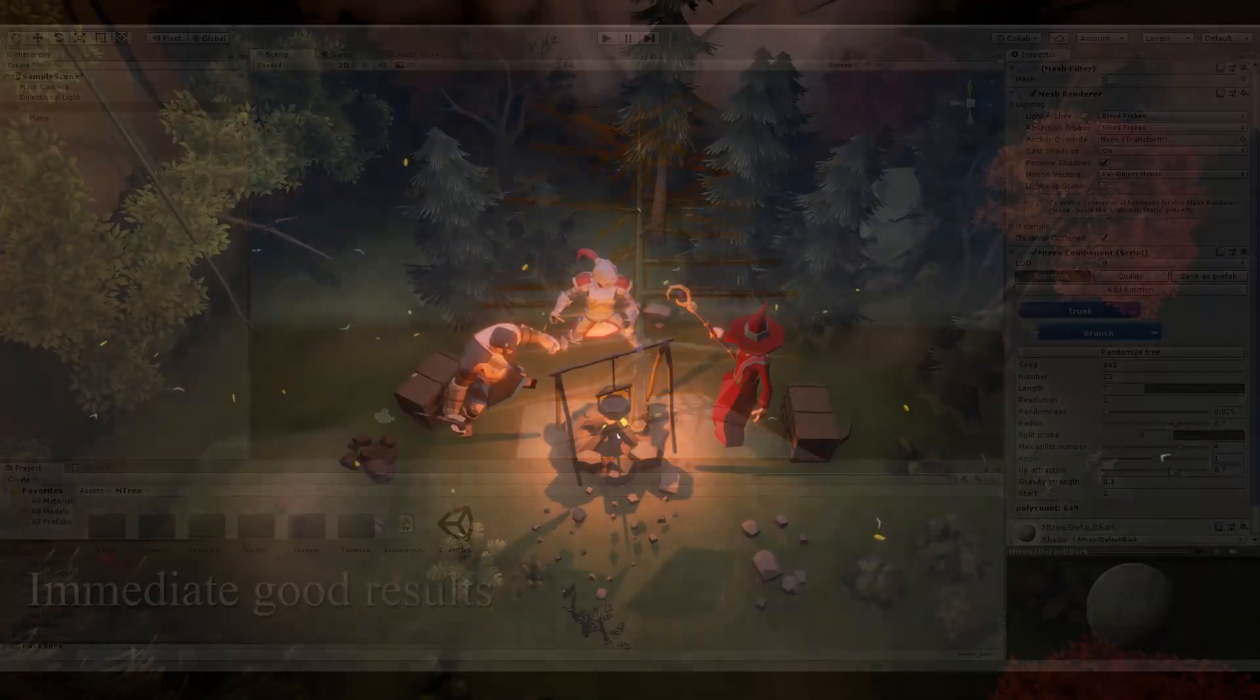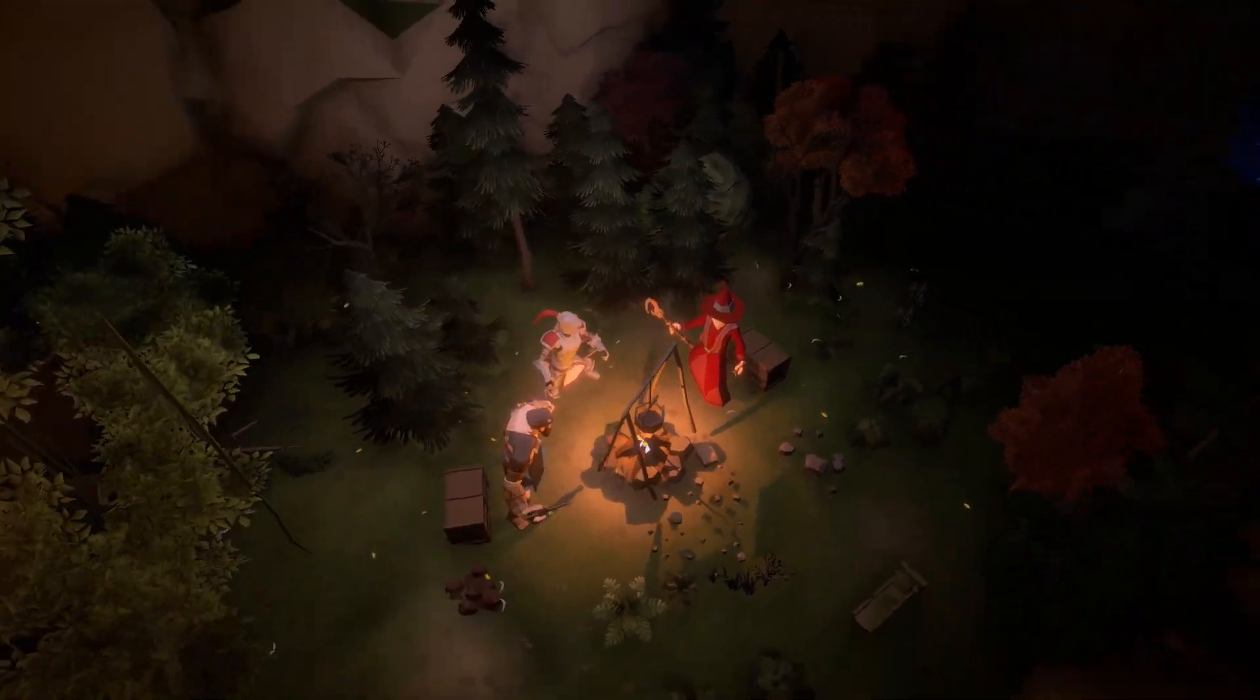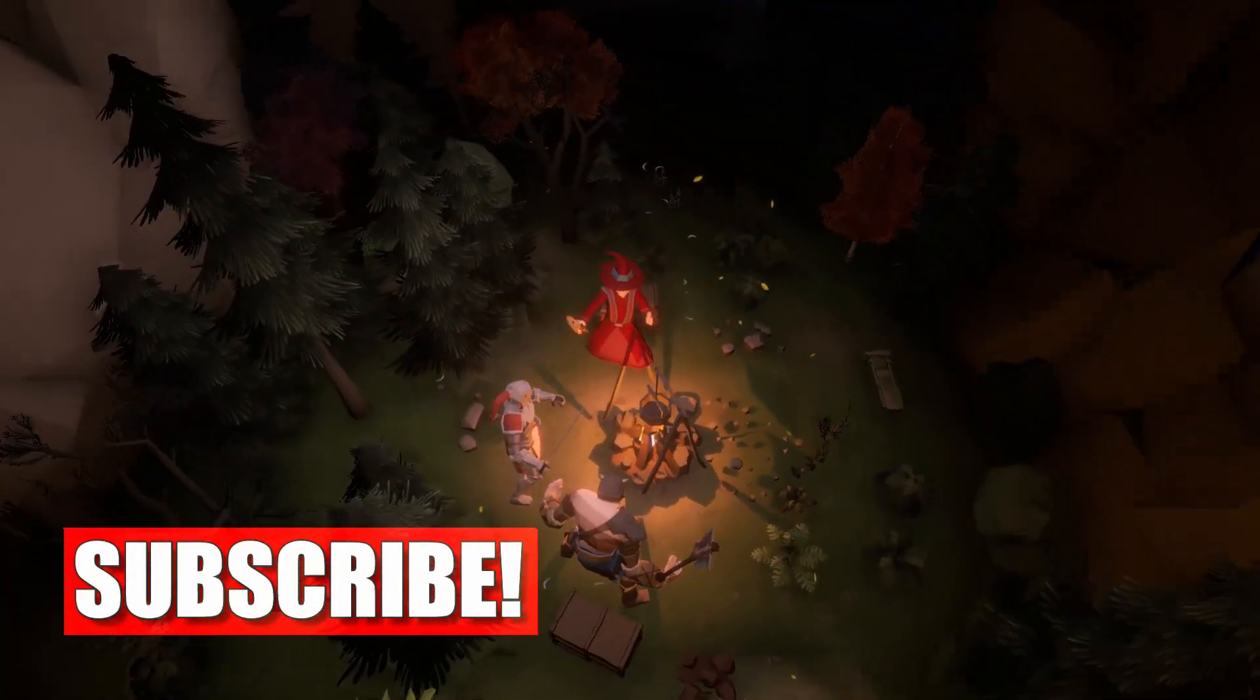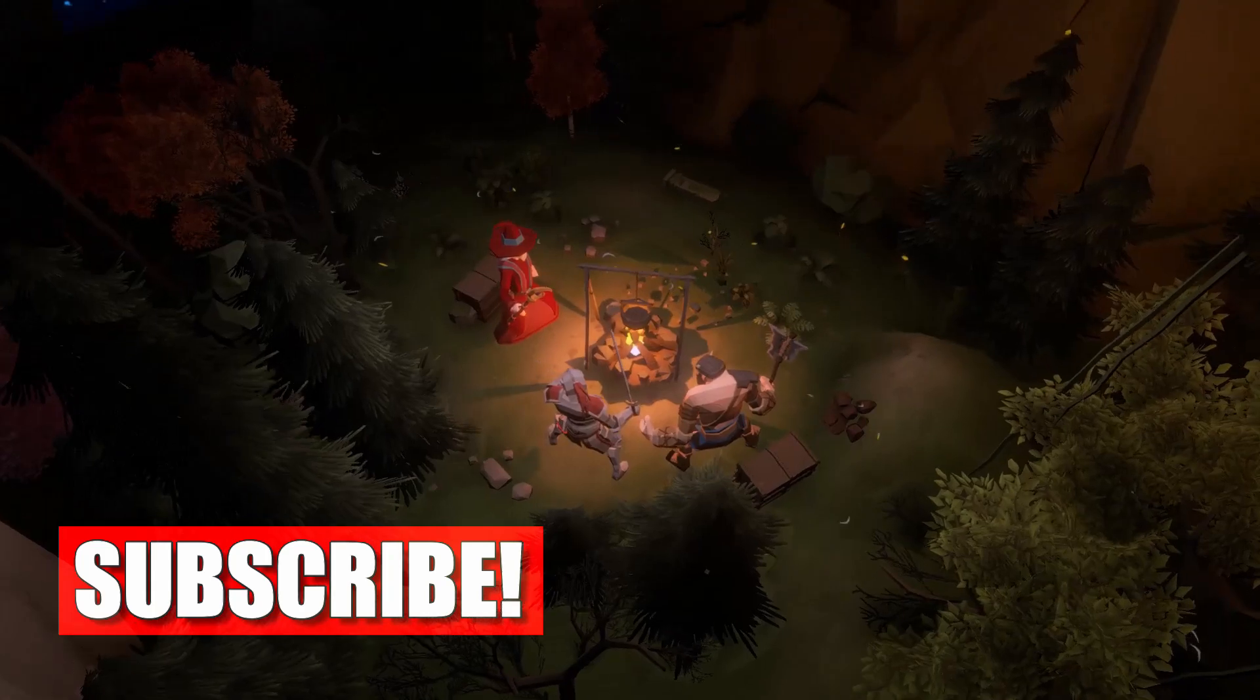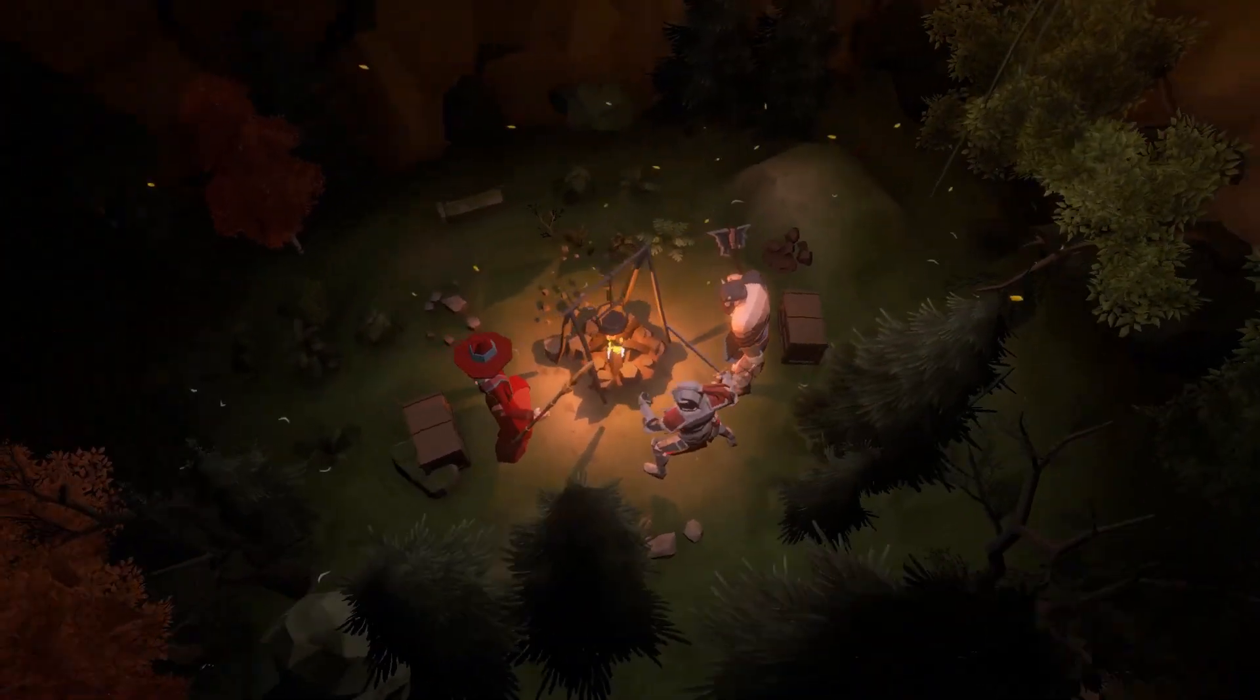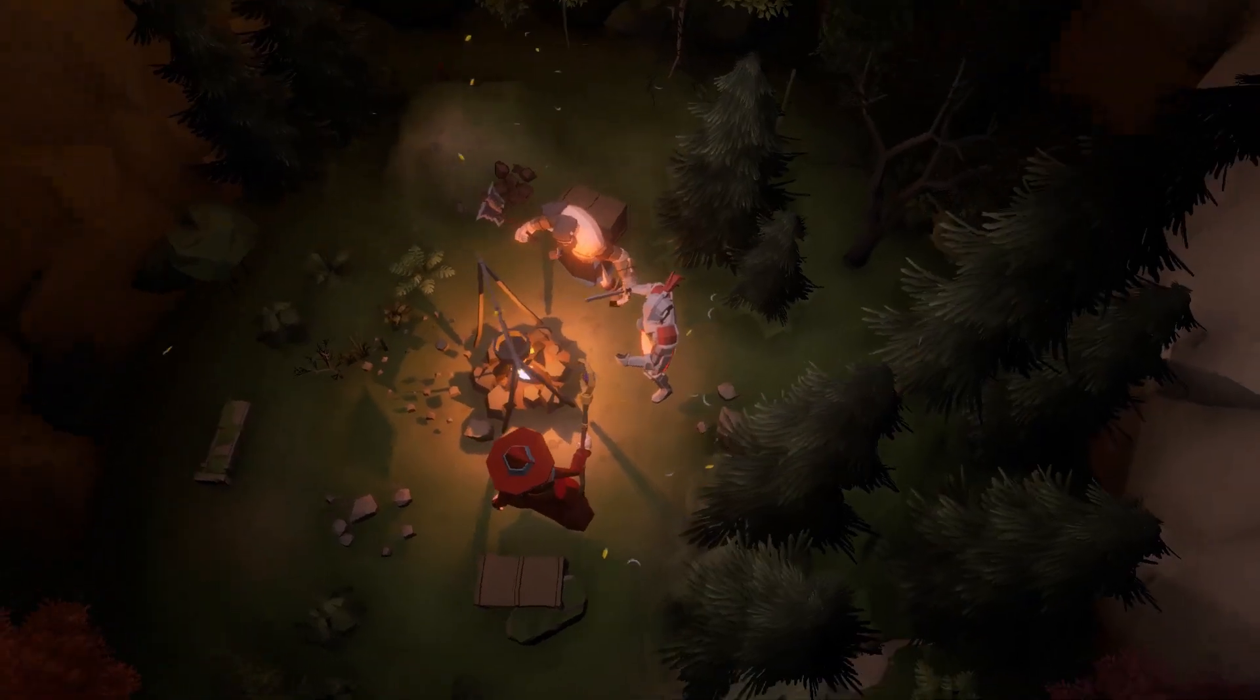I also made some videos about how to start game development in Unity. You can find the link on the screen. If you like this video, don't forget to subscribe to my channel and turn on the bell, then you won't miss my next one. Thanks for watching. I will see you next time.